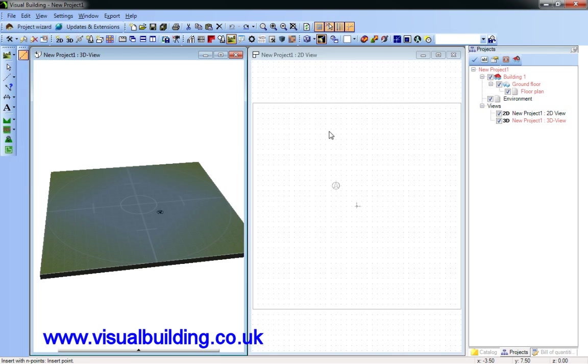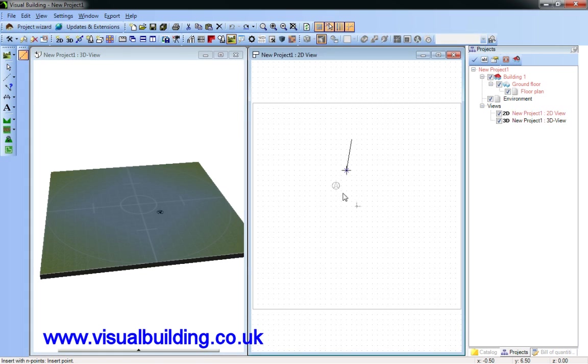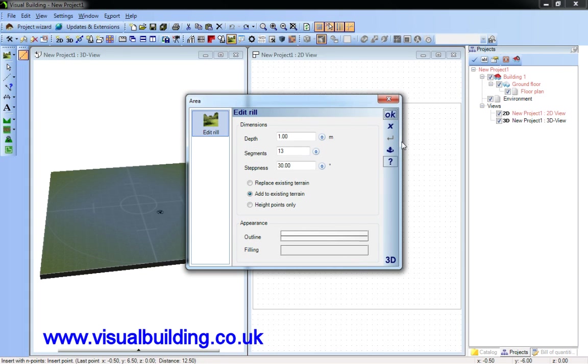A trench, which is the inverse of the wall.